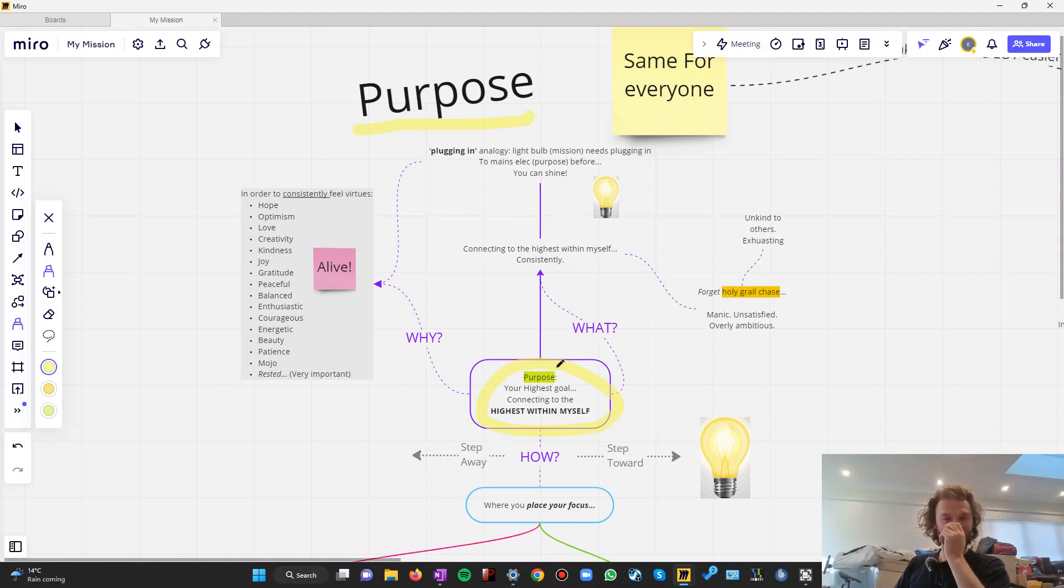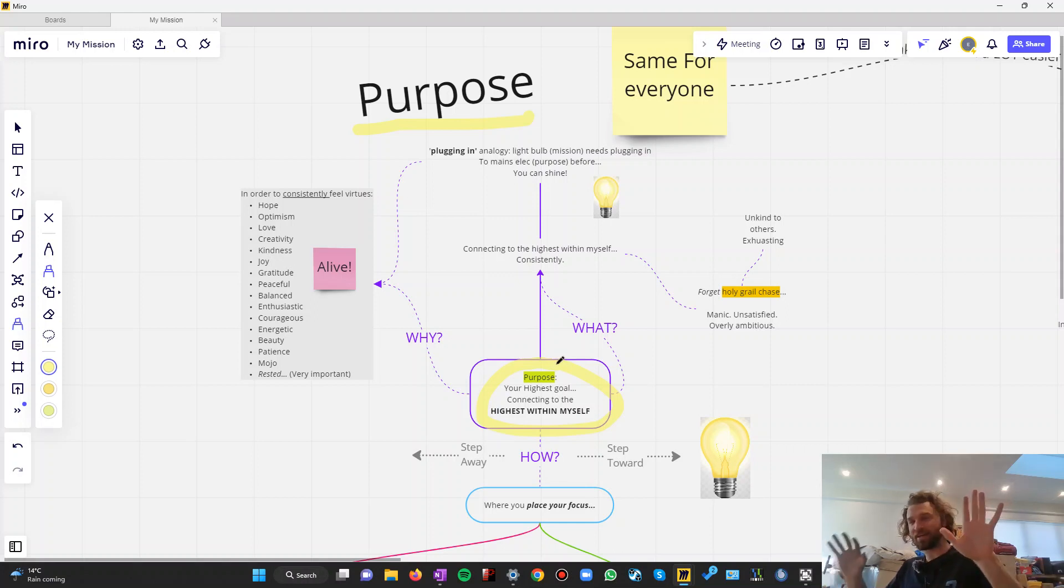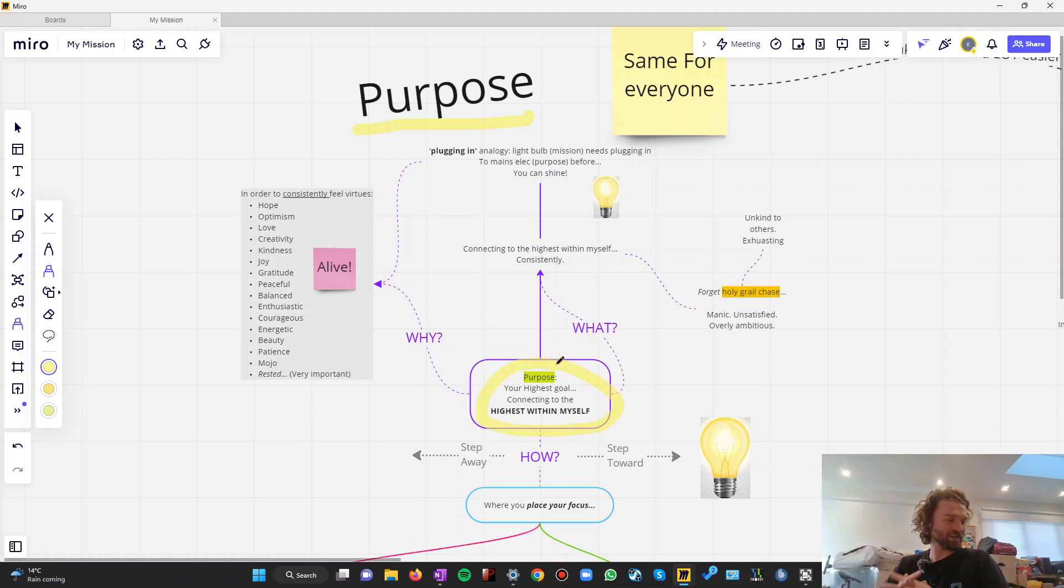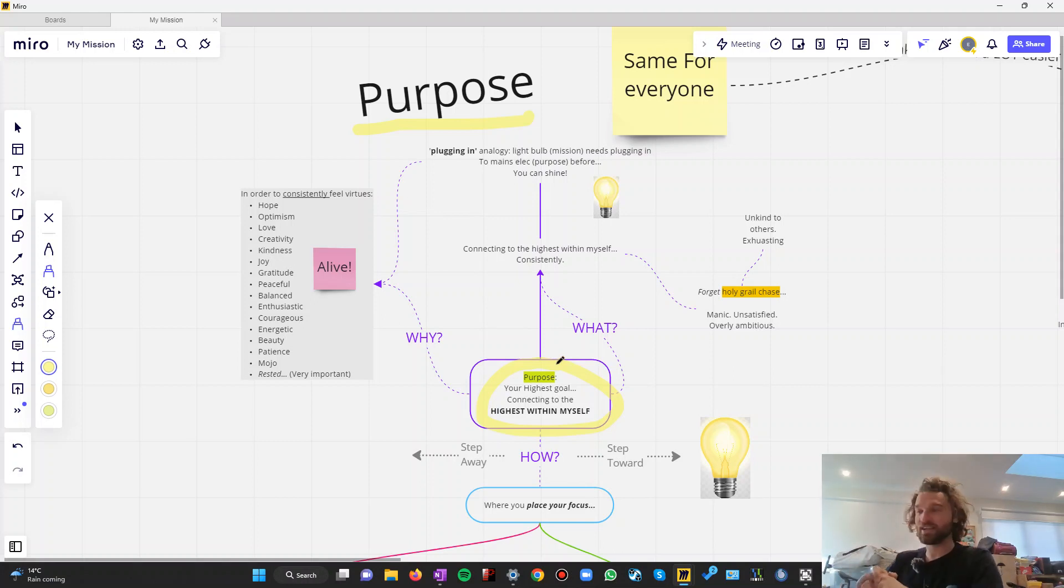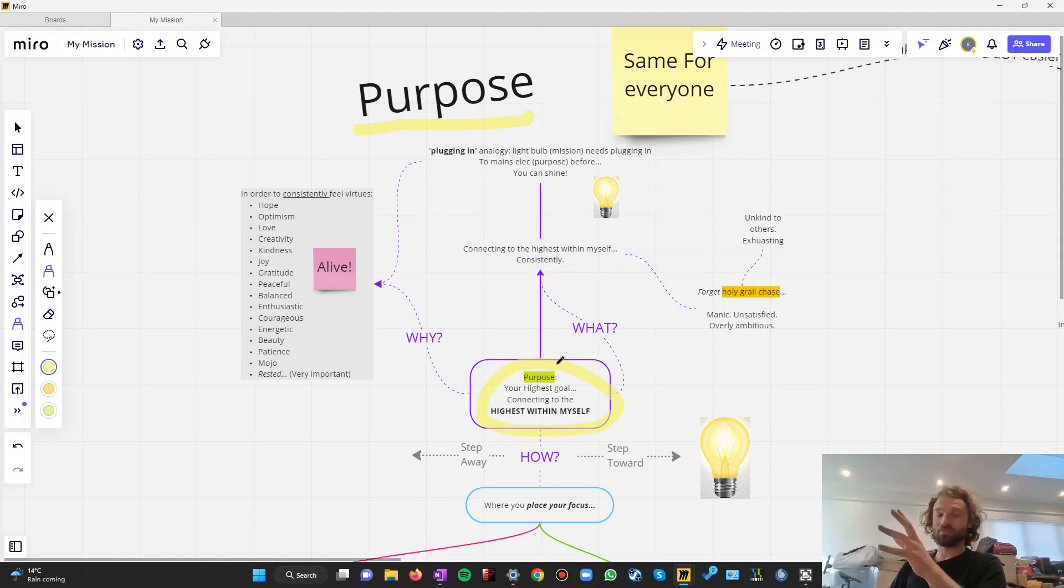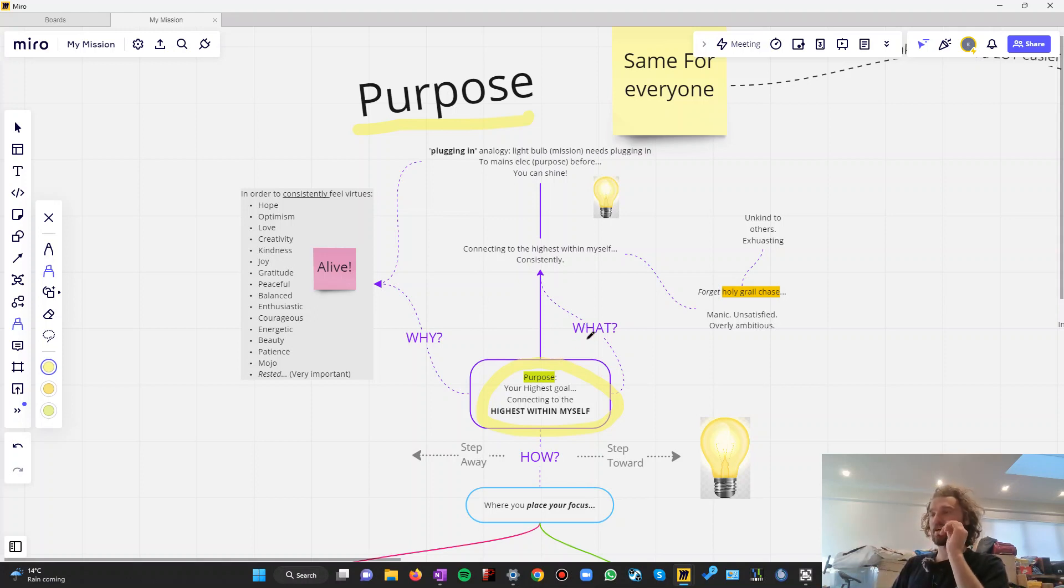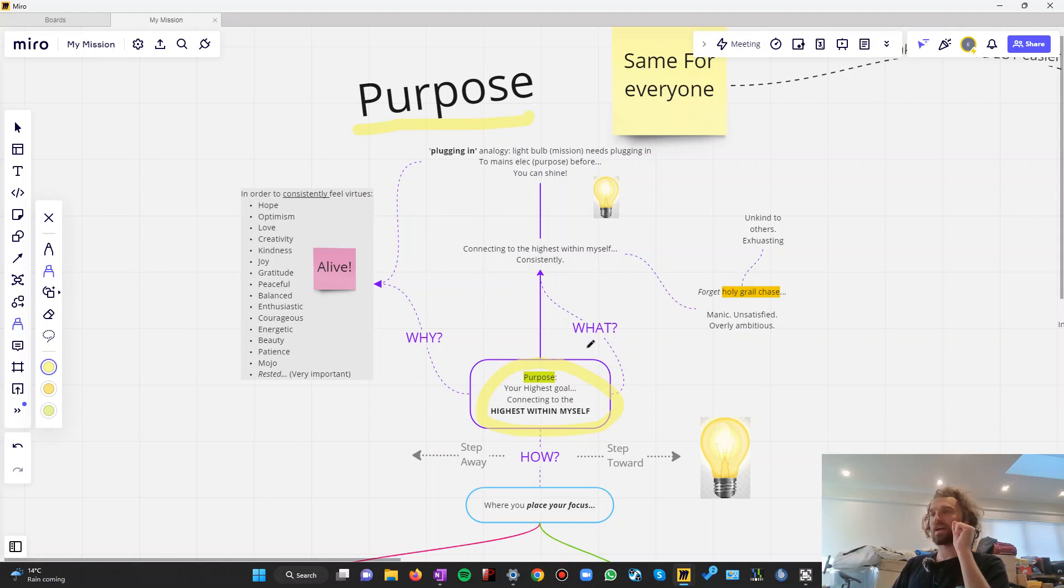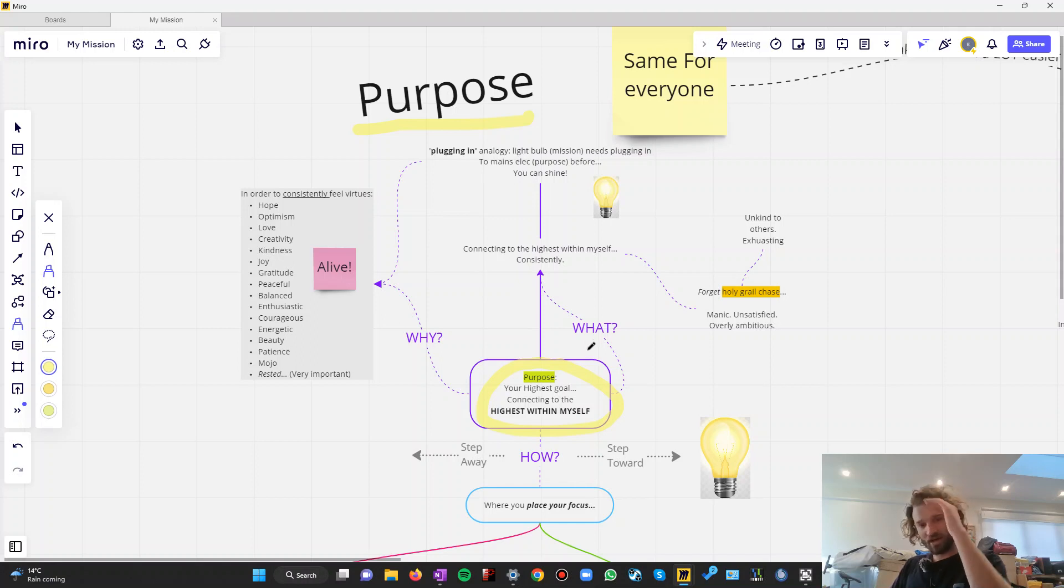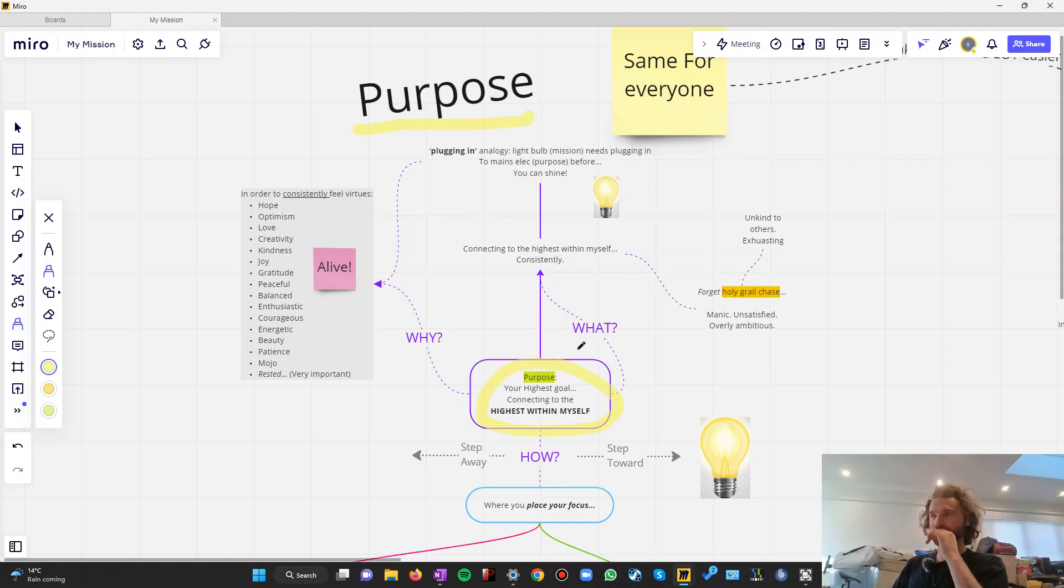Let's forget that. For the overachievers out there, people like me, recovering addicts to achievement, we're never going to be perfect. And for the perfectionist, you're never going to be perfect. The idea is to connect to the highest within yourself as often as possible and making that your highest priority or highest goal.